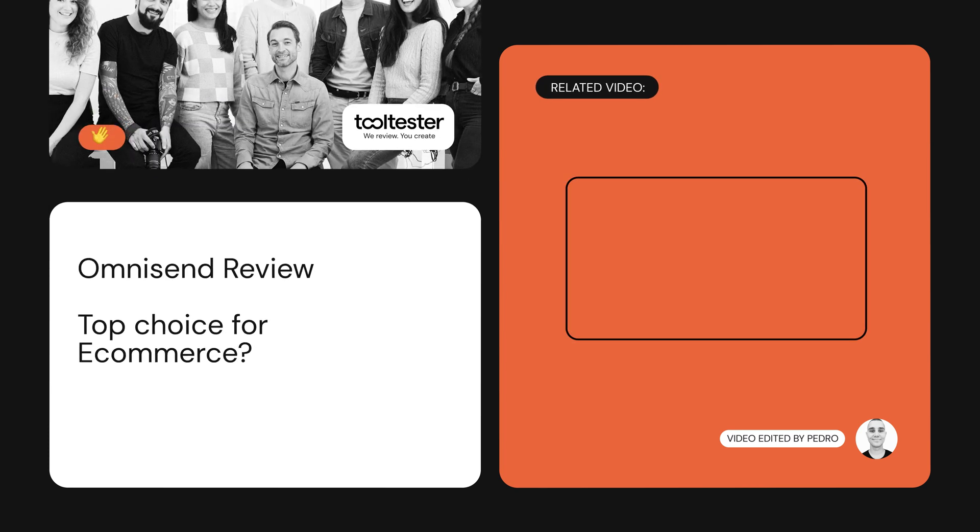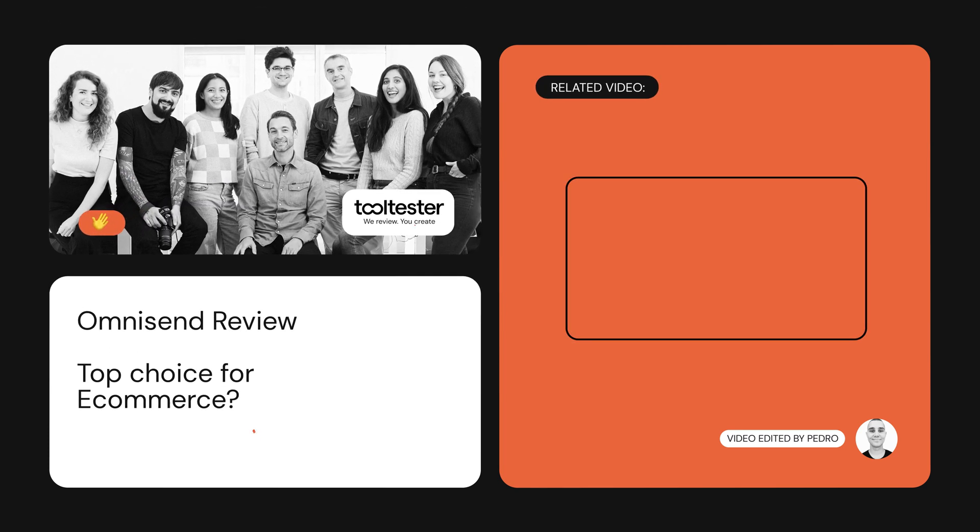If you have any questions, drop us a comment below and we'll do our best to answer them. For a full analysis of OmniSend, check out our written review on our website. Thanks for watching.